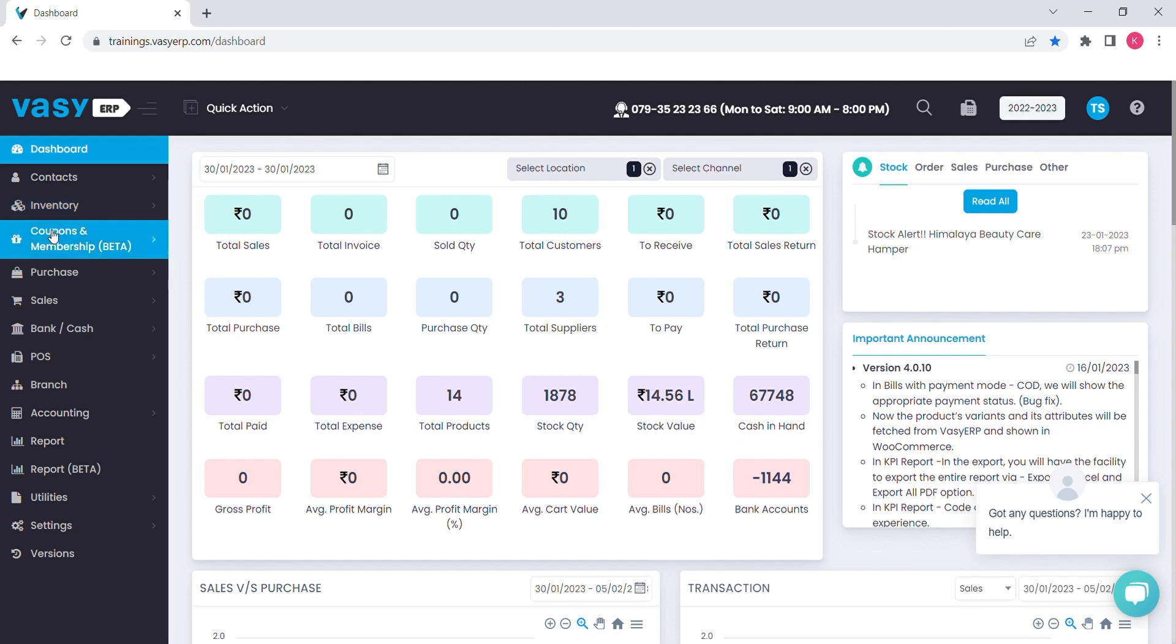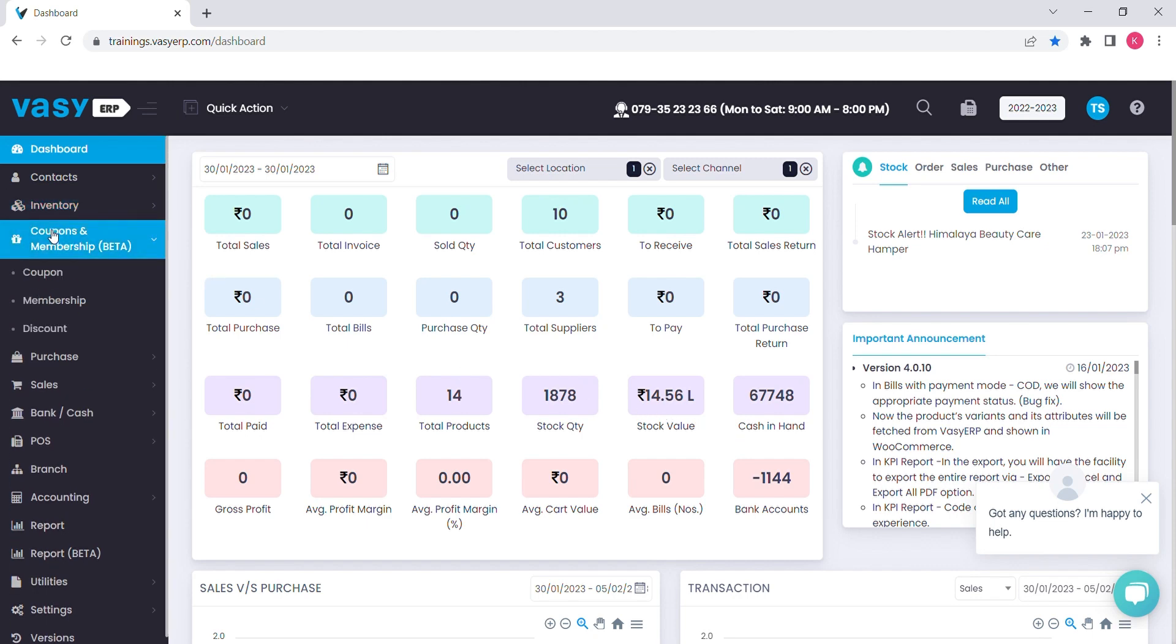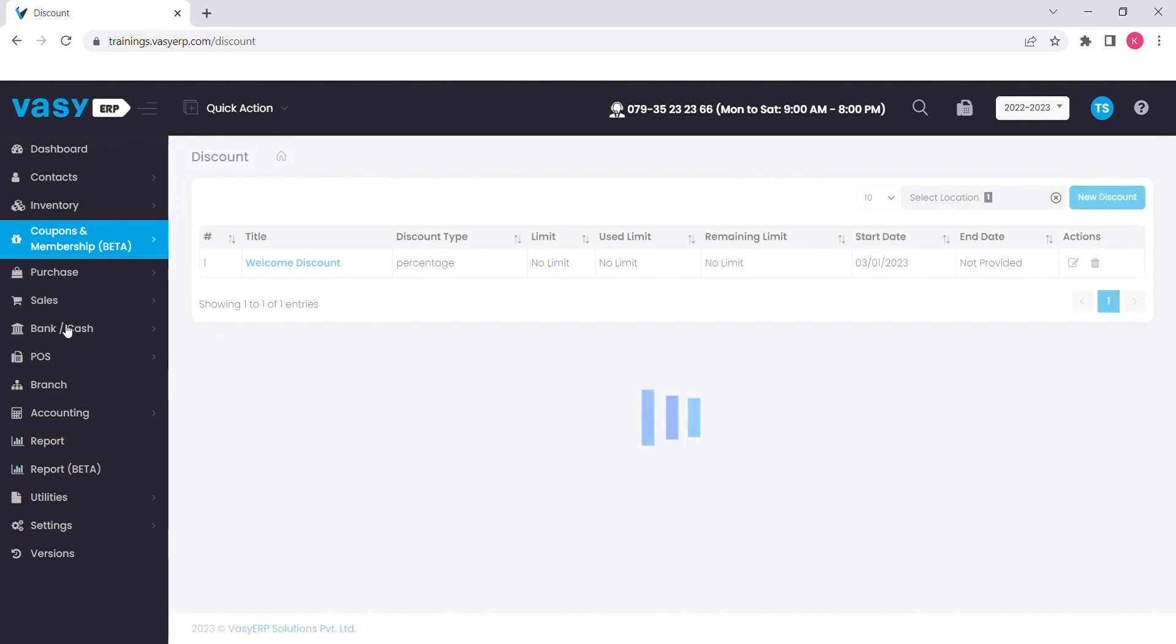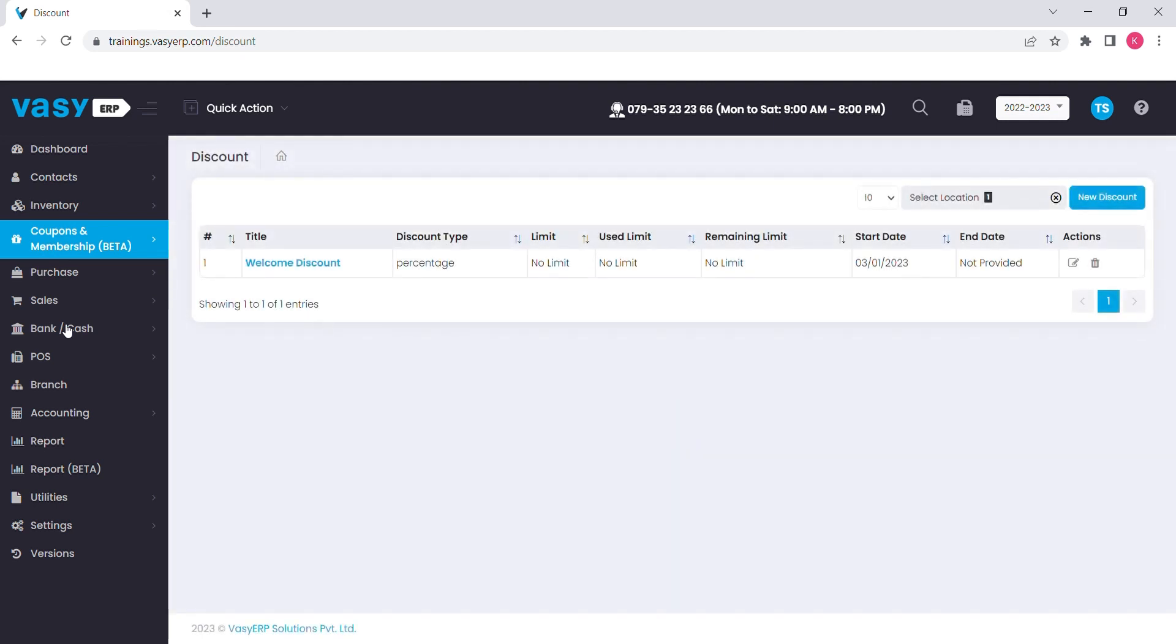To begin with, you need to go to the coupon and membership option and select the discount. You will find a new discount button on the top right hand side to create a new one.